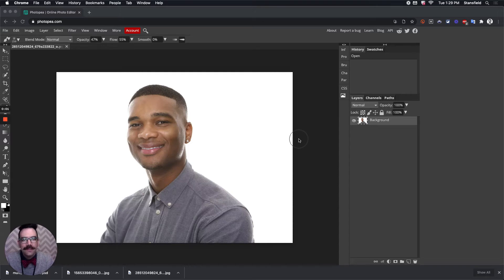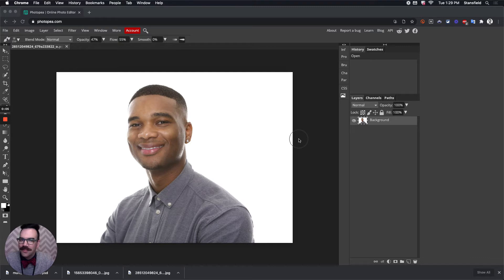Hello everybody and welcome to Mr. Stansfield's education videos. Today we're going to be taking a look at how to put together a multiple exposure.